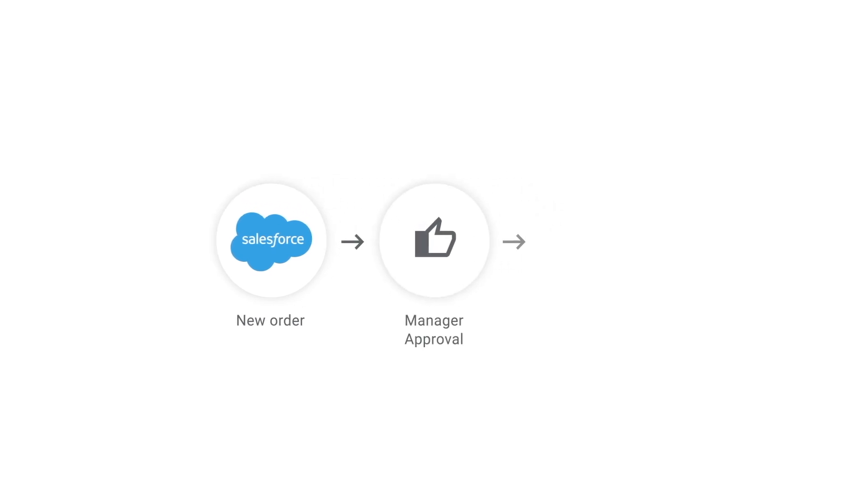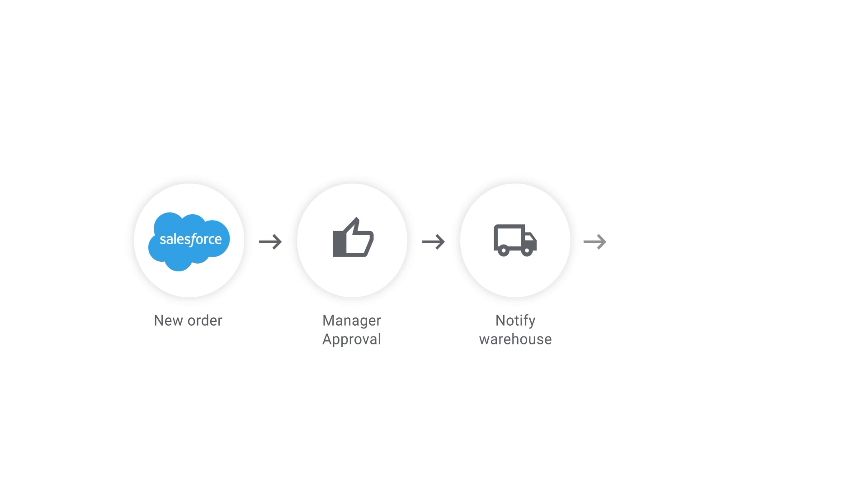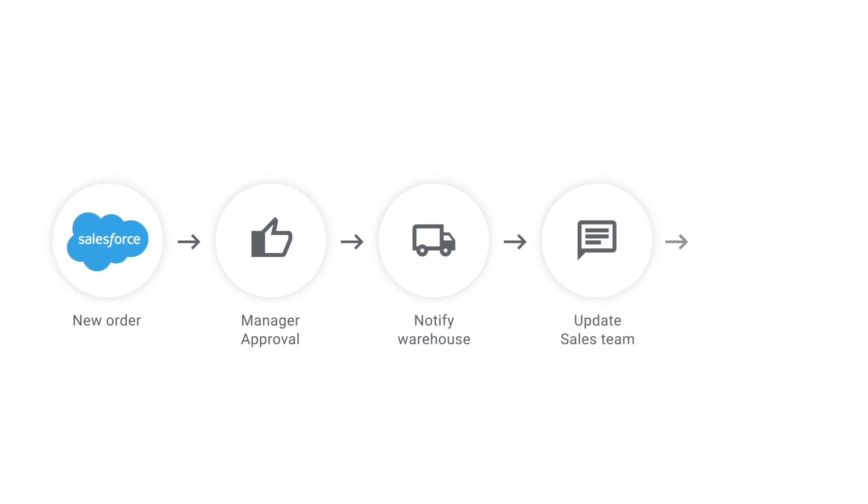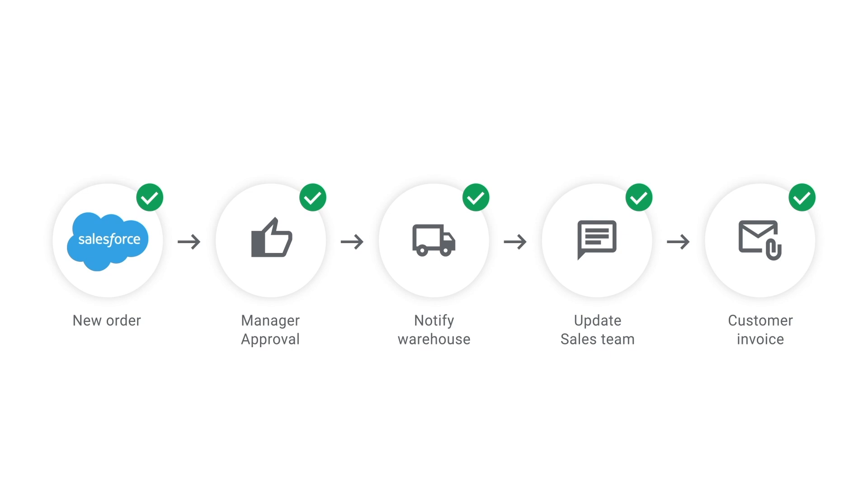but it frequently involves various systems, manual steps, and waiting for approvals. AppSheet automation helps solve this by enabling anyone on the team to quickly and intelligently automate a process.